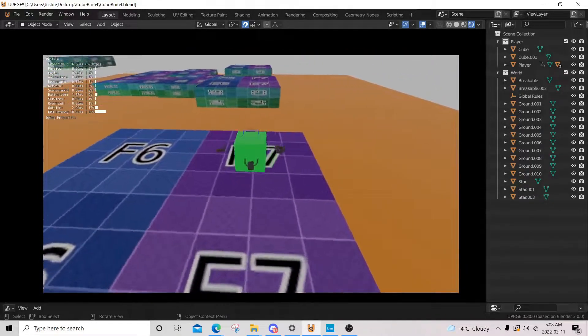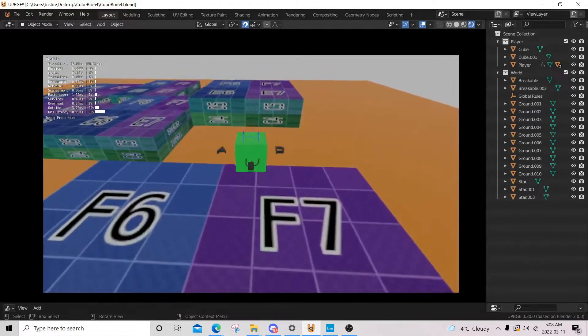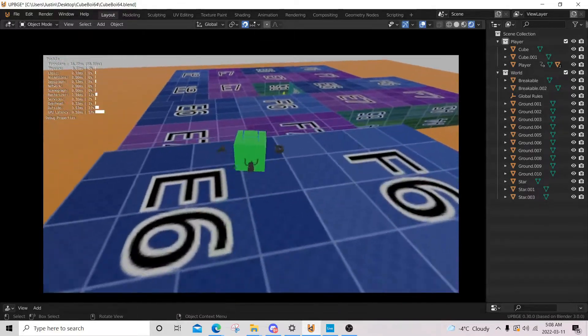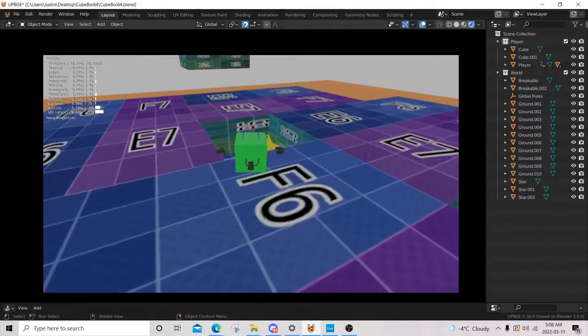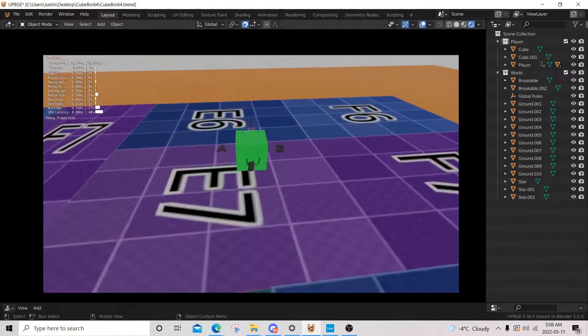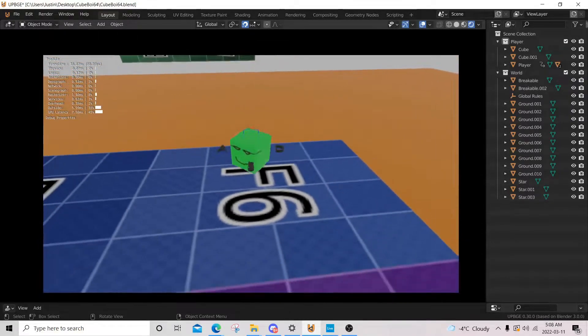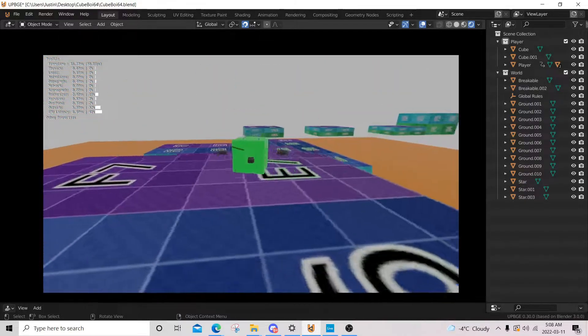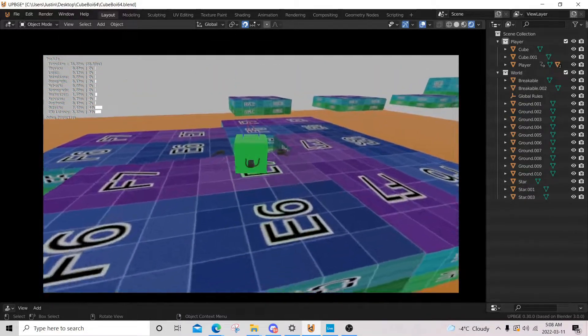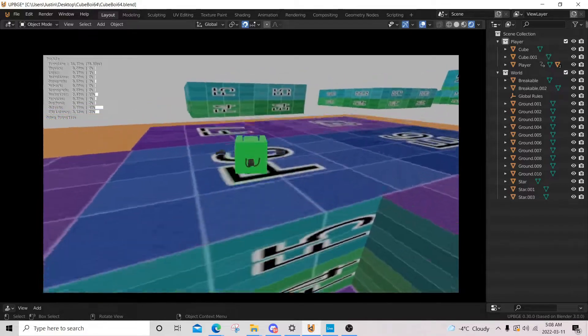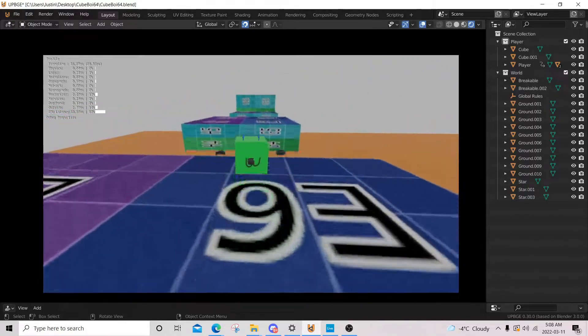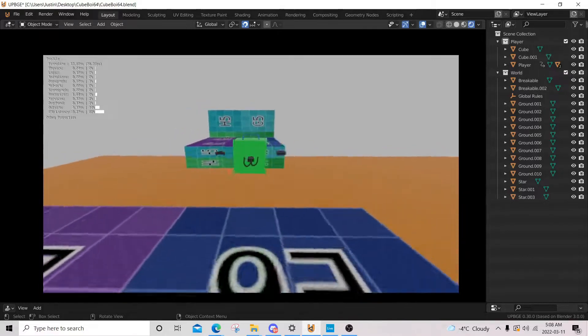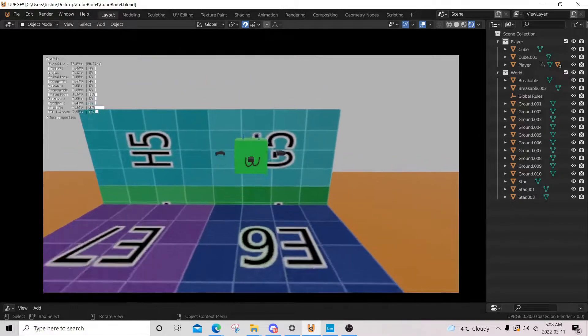This blend file will be in my Patreon if you want to play it for yourself. It's nothing special. I mostly just made a Patreon in case folks want to support the channel. But there's no pressure to do so. And if you want these blend files for free, you could just simply ask me.